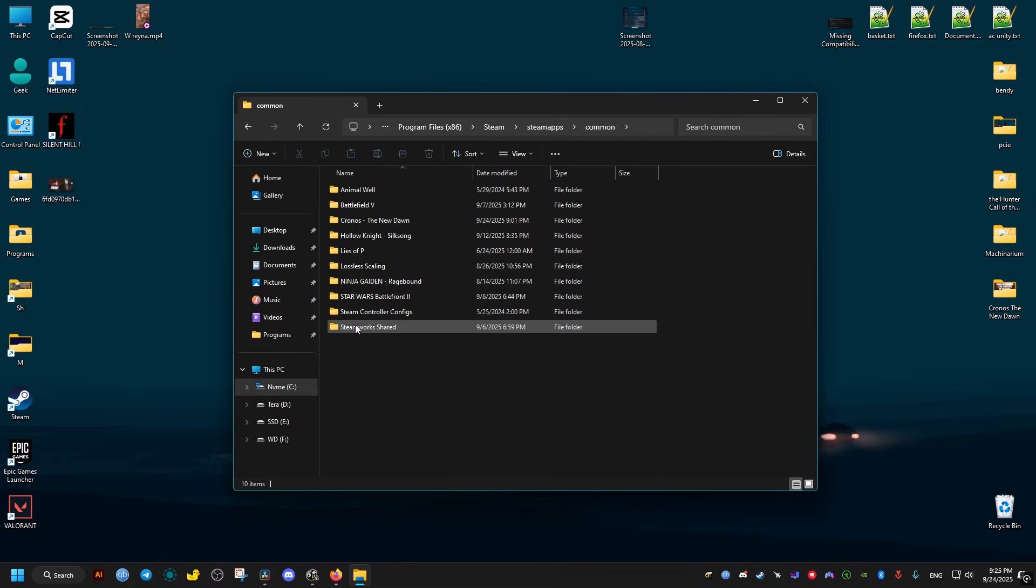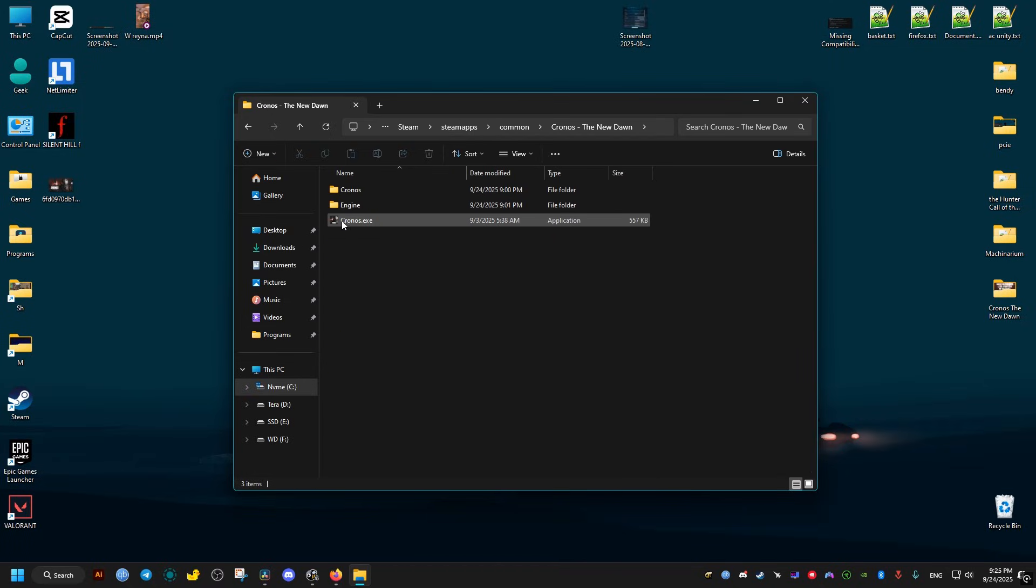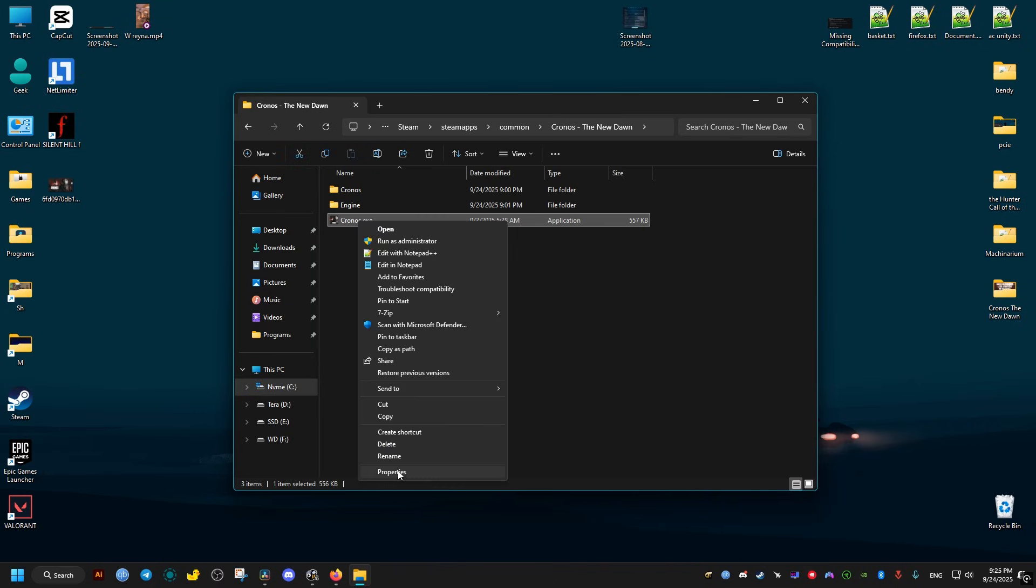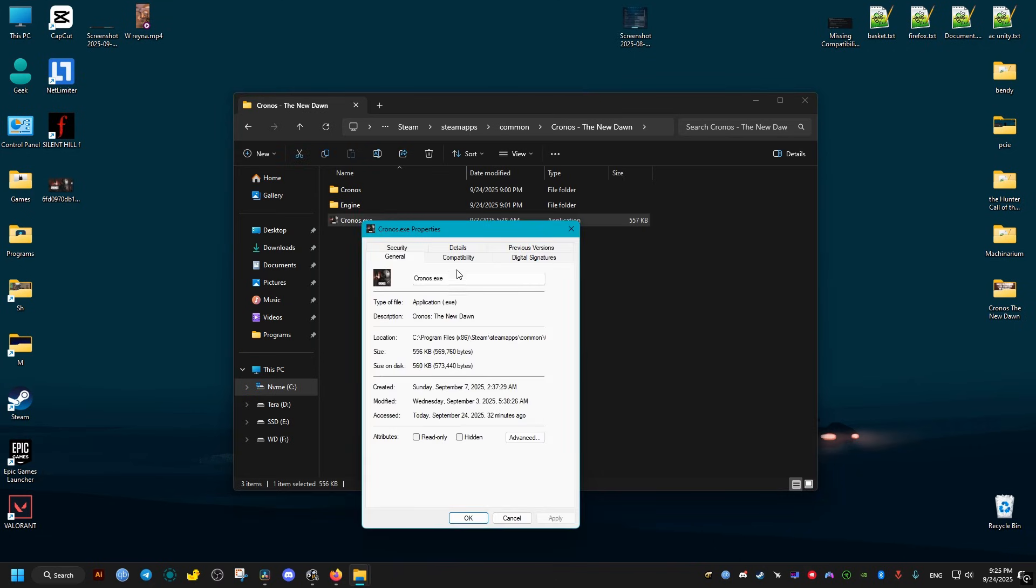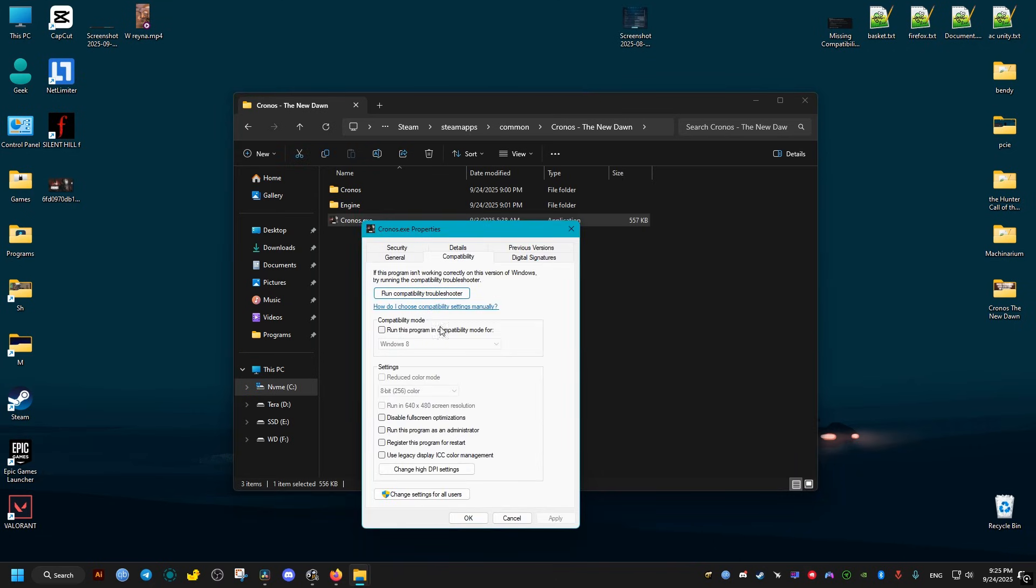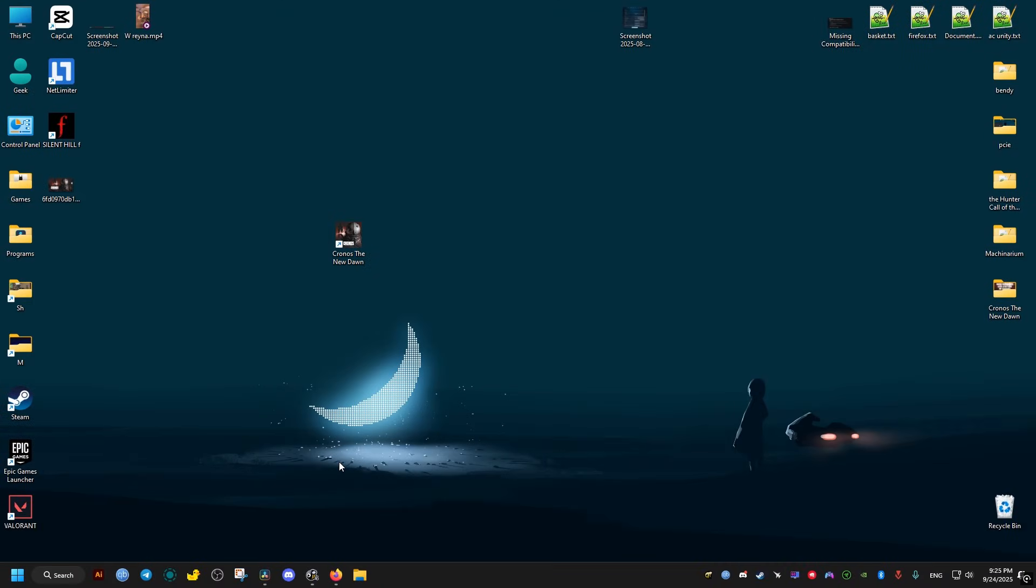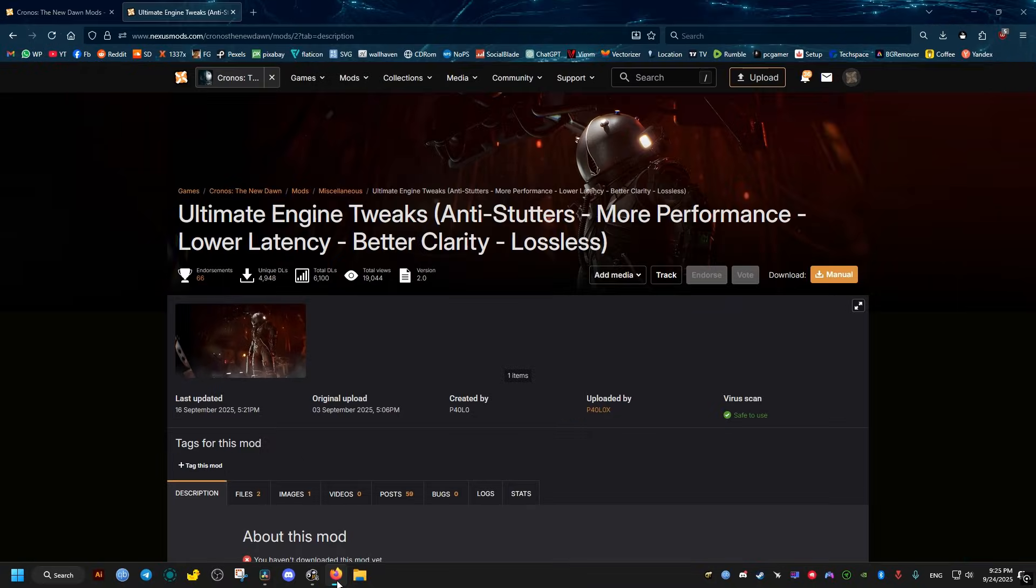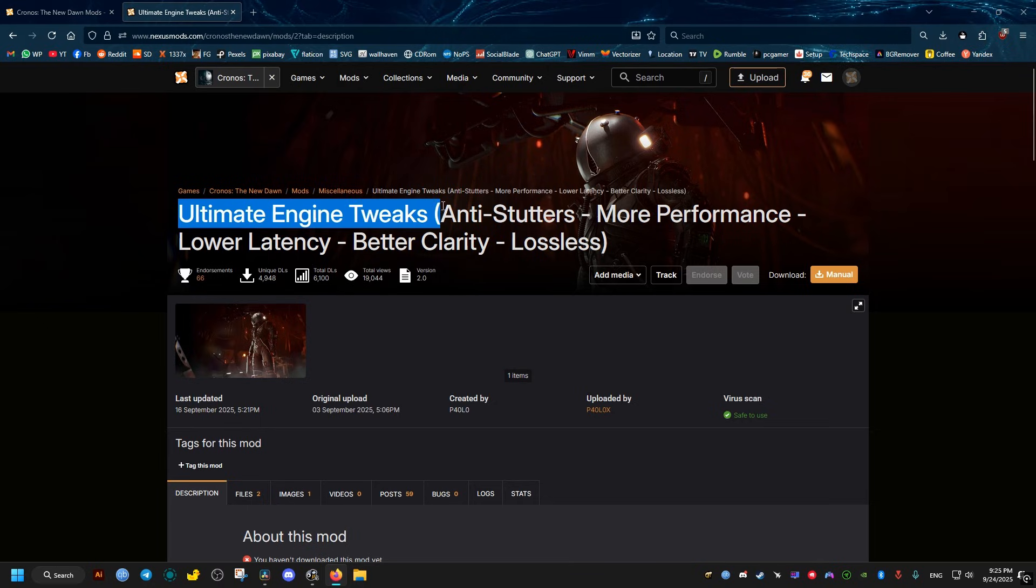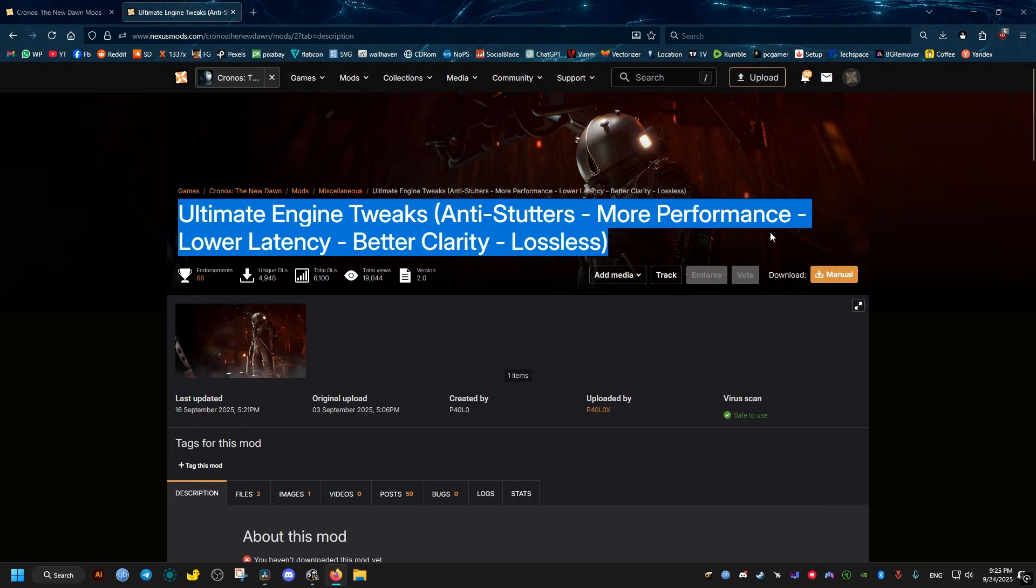Right-click on it, properties, compatibility, and 'disable fullscreen optimization' should be checked. Click OK. Now this should be enough to fix the game for most people, but if you wish to do more optimization, you can go ahead and download...